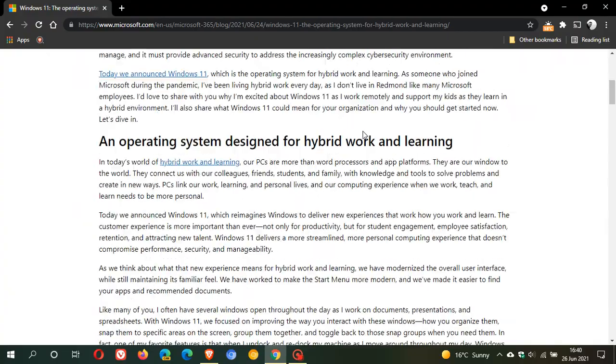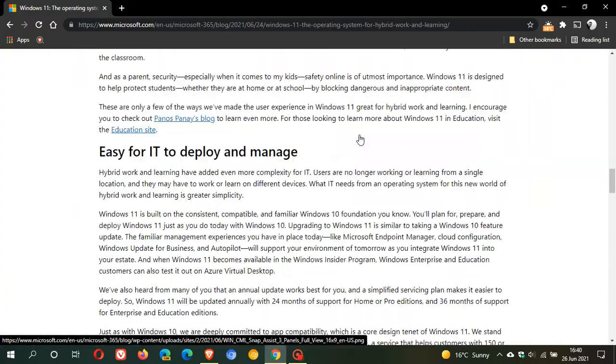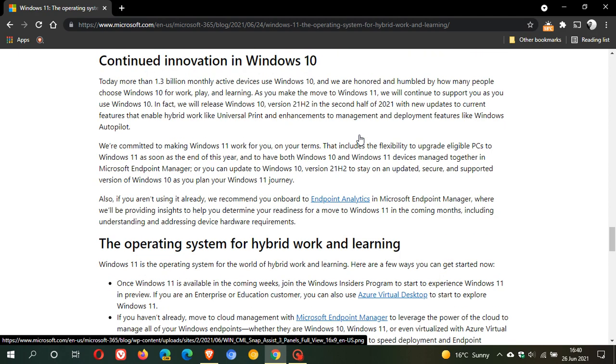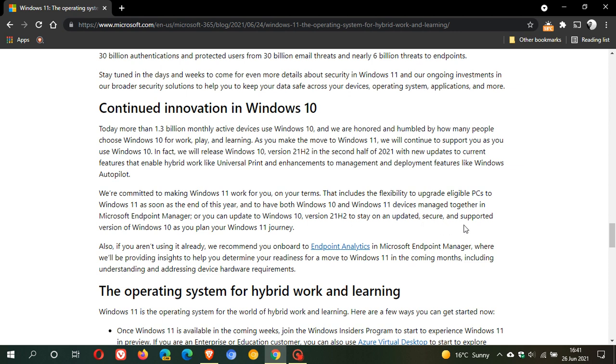Now, they just talk about Windows 11 in this post, but I'm going to take it to a section right at the bottom: Continued innovation in Windows 10. They say, as you make the move to Windows 11, we will continue to support you as you use Windows 10. In fact, we will release Windows 10 version 21H2 in the second half of 2021 with new updates to current features that enable hybrid work like universal print and enhancements to management and deployment features like Windows Autopilot. They say that version 21H2 will stay on an updated, secure and supported version of Windows 10 as you plan your Windows 11 journey. So it is official - we are getting Windows 10 version 21H2 later this year.